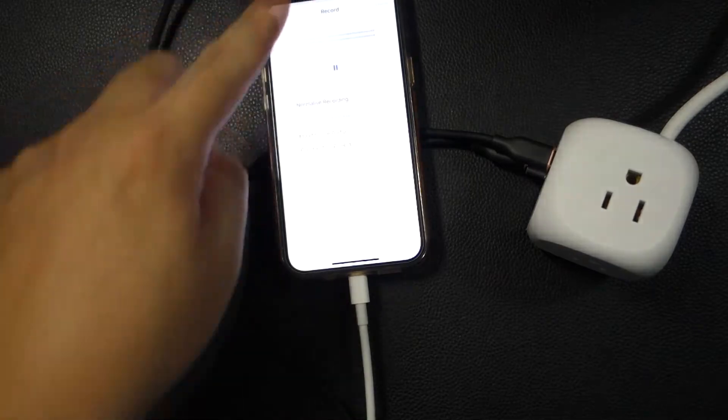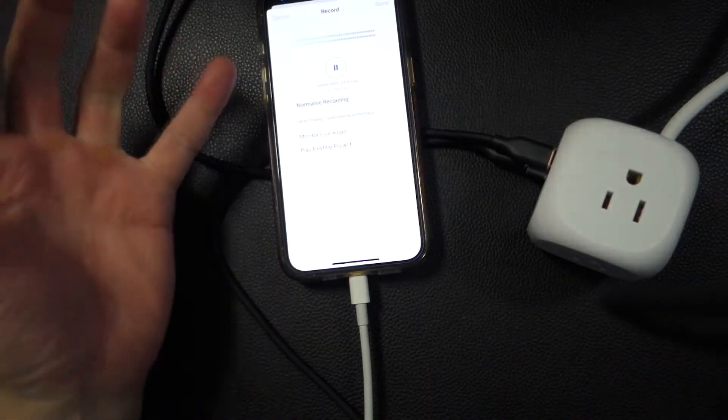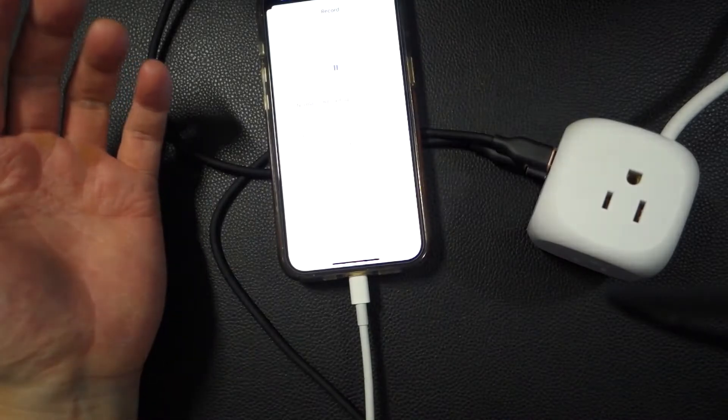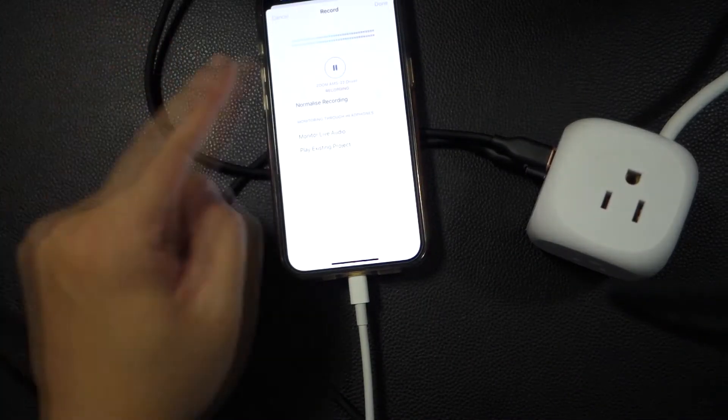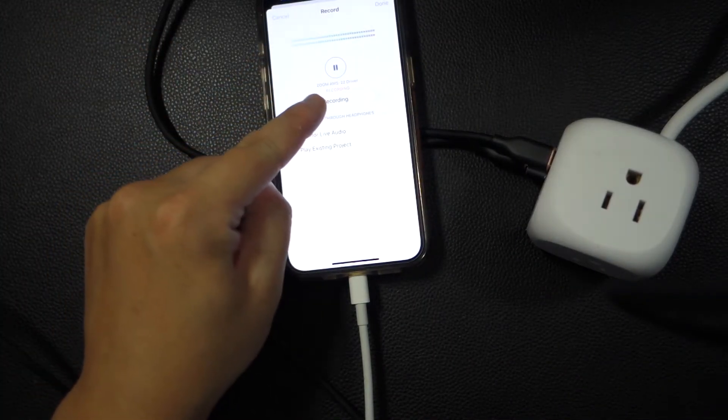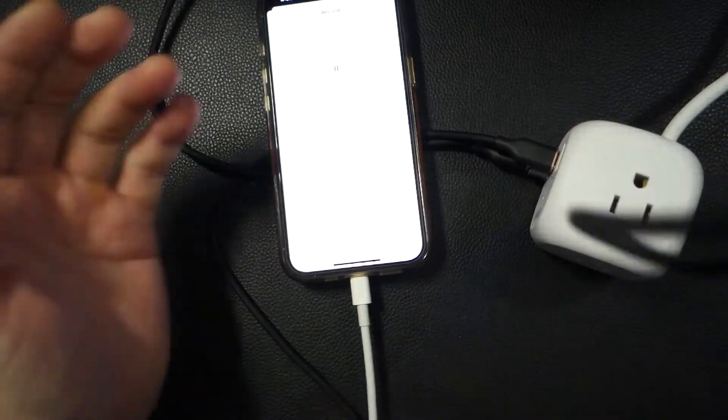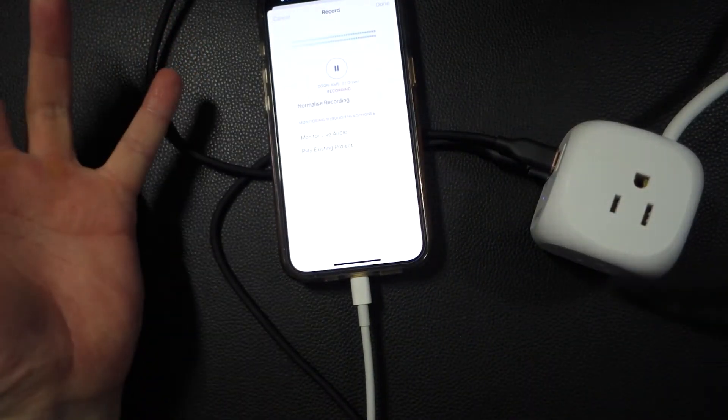All right, so I don't know if you guys can see that. Right now, we are now recording. So this is audio from the Shure SM7B. Mic check, testing, one, two, three. You can actually see here, it's a Zoom AMS 22. It's definitely working.